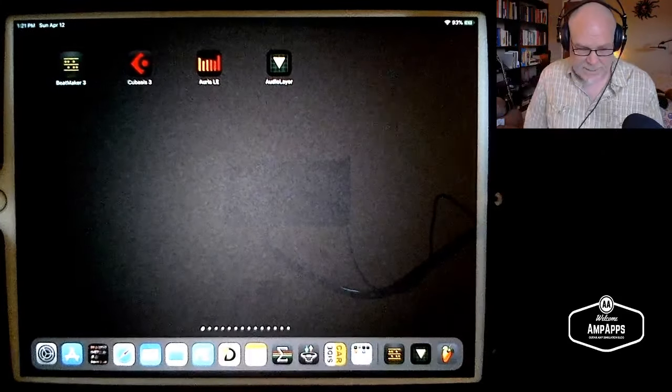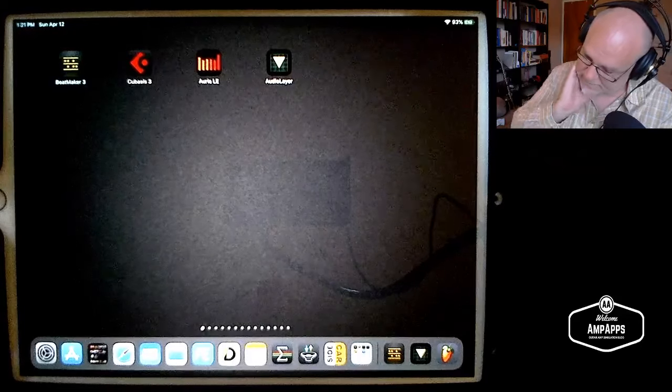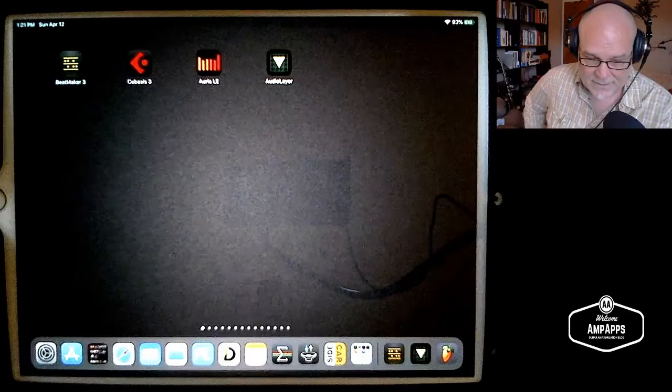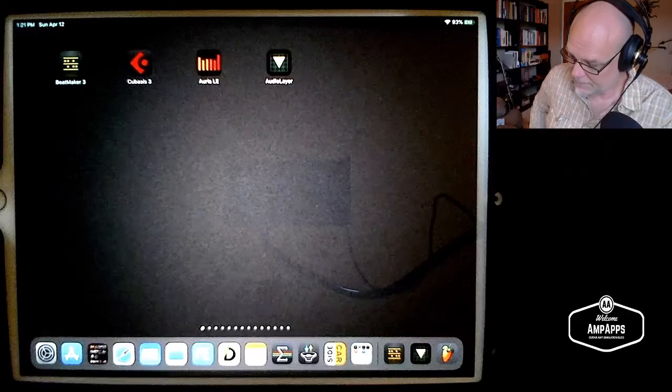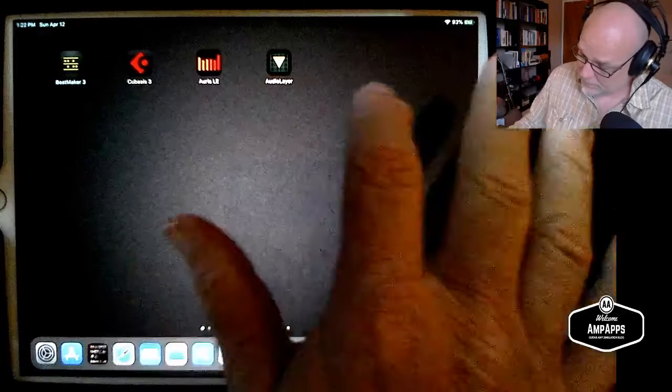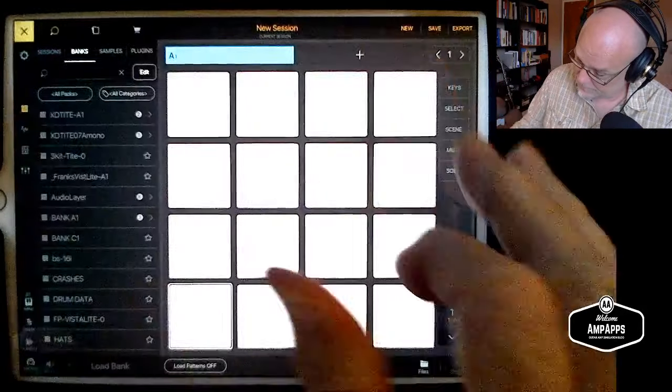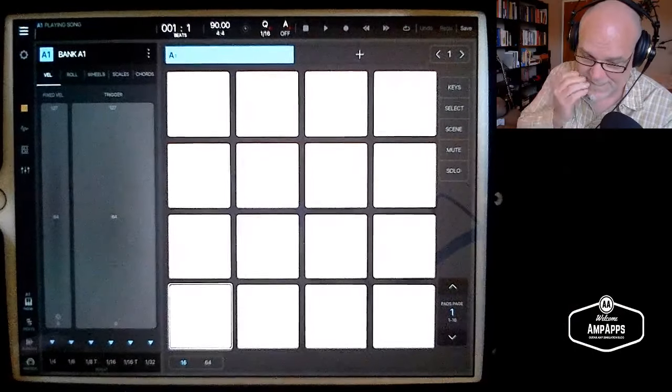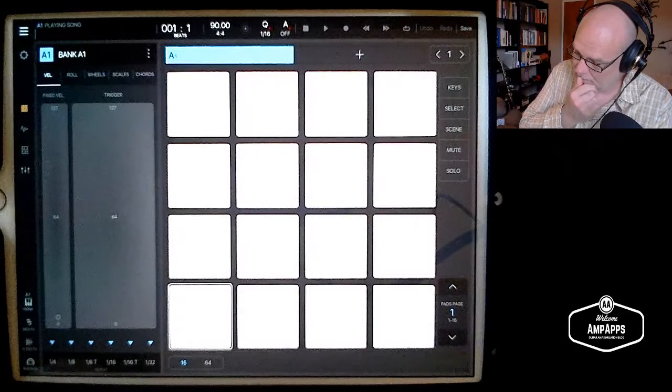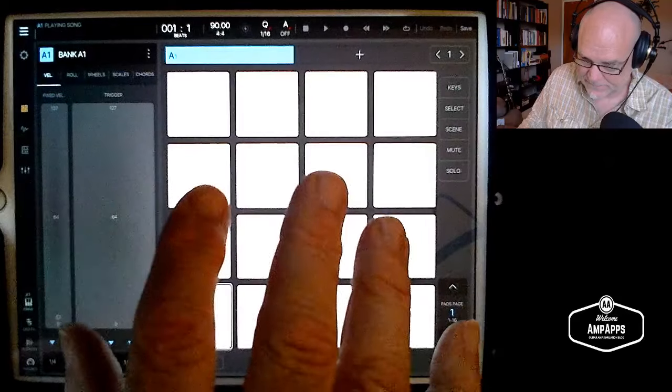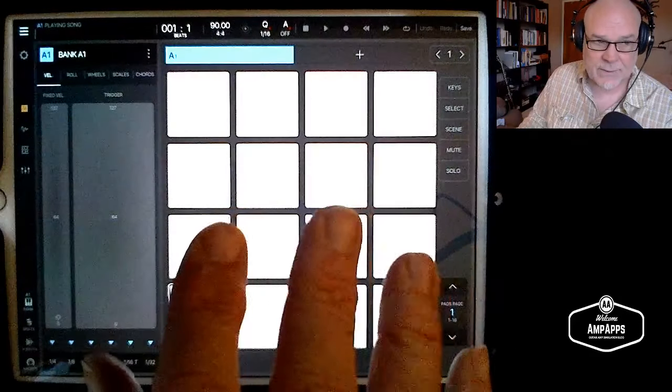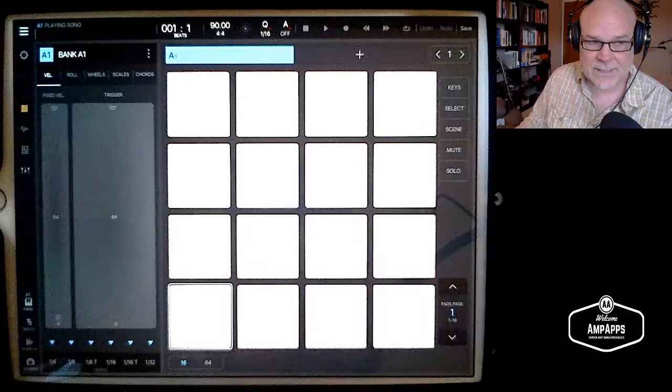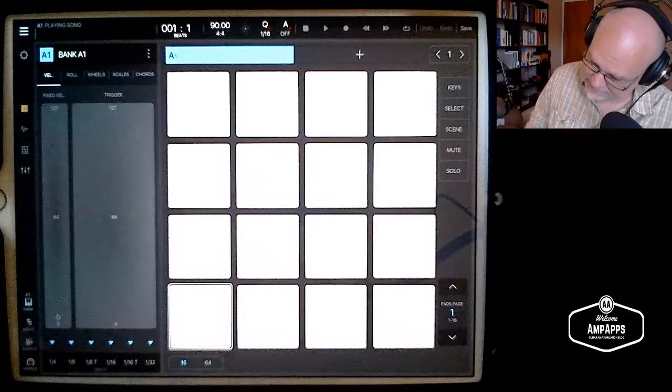This is going to be about using Rosetta with Beatmaker 3. The output of Rosetta is not readily recordable in Beatmaker 3, meaning you can't put it on the same channel, same track, and have it be recorded. You have to send it to the track, and you have to do a couple things, or one of two things to do that. So right now, let's go to Beatmaker. Let's start a new session. What I'm going to do is, the other aspect of this is also using Audio Layer. Audio Layer is probably the best sampler as far as features go.